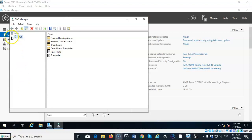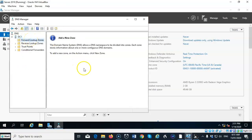So, at this time, we have no Forward Lookup Zone, per se. If you go in here, we can create one, but we don't need to if we're going to install Active Directory, because Active Directory will take care of all this for us during the installation process.